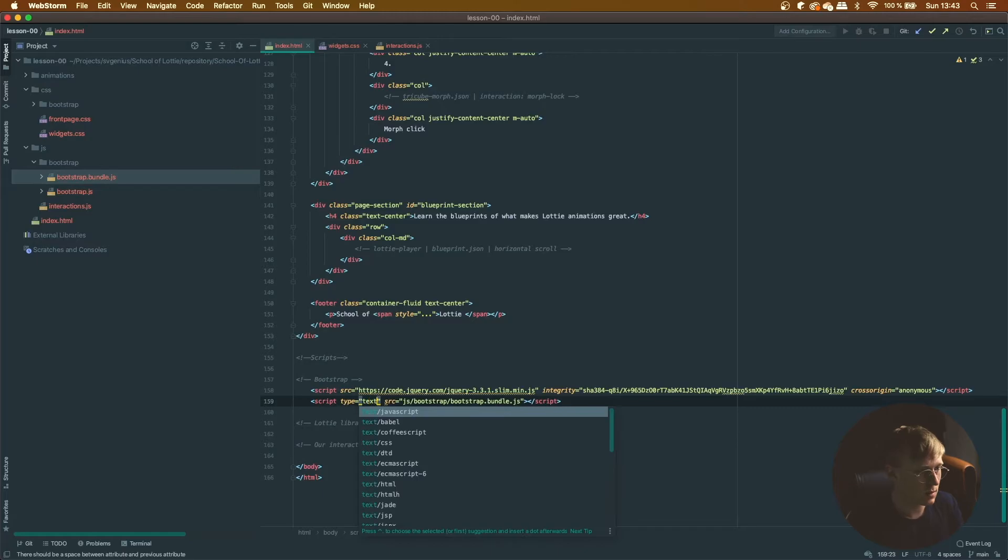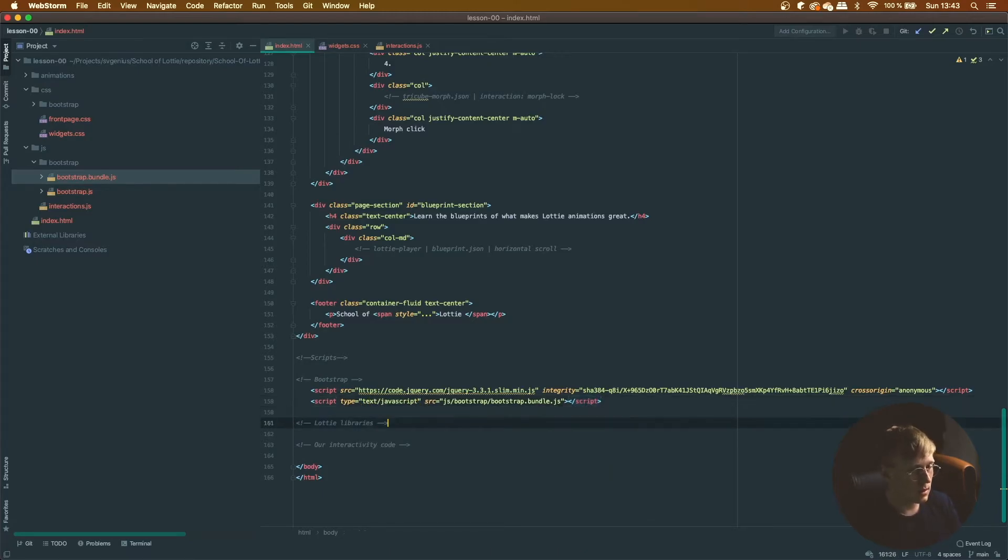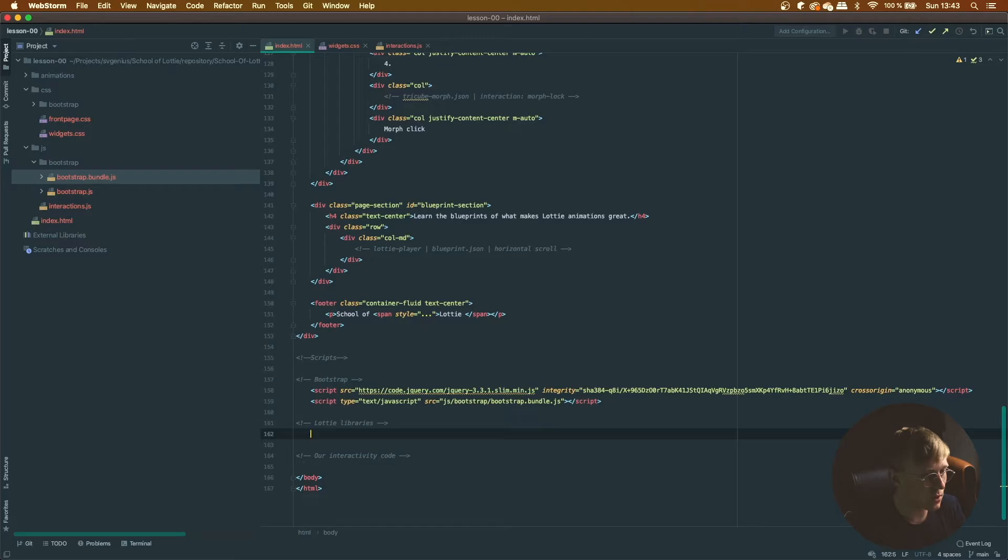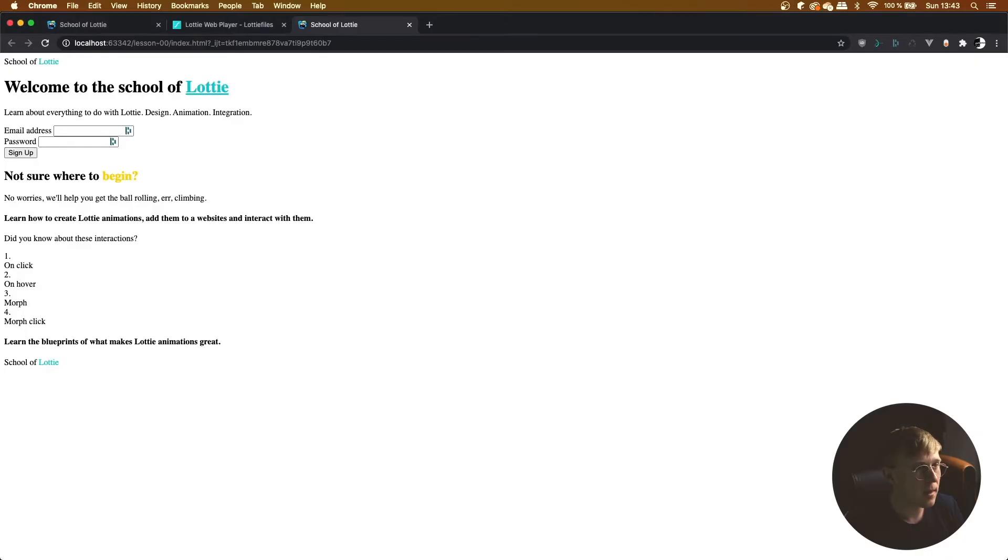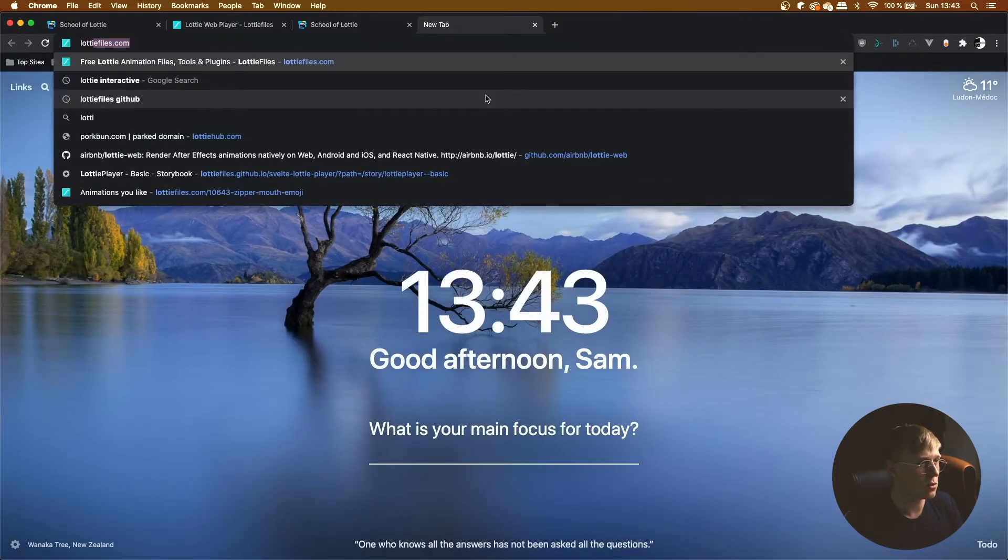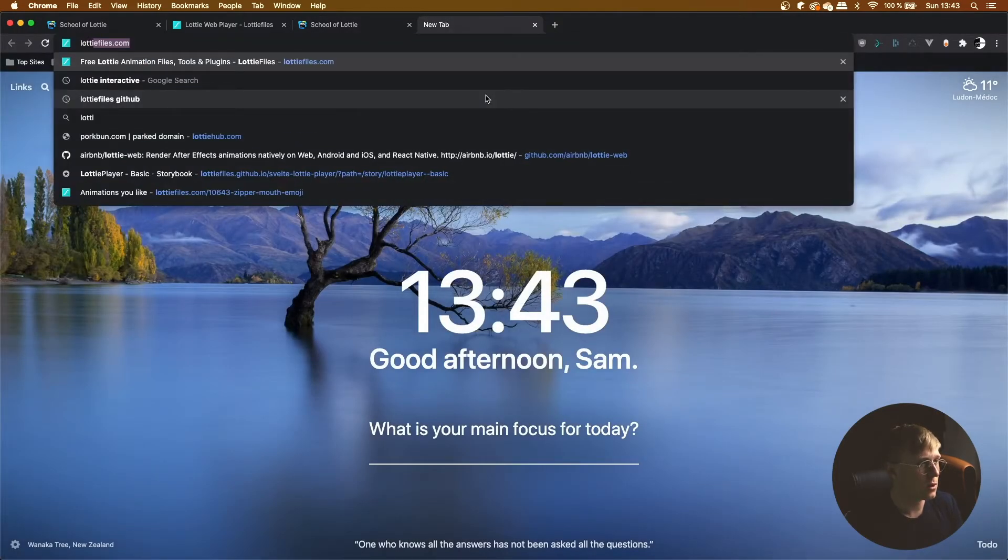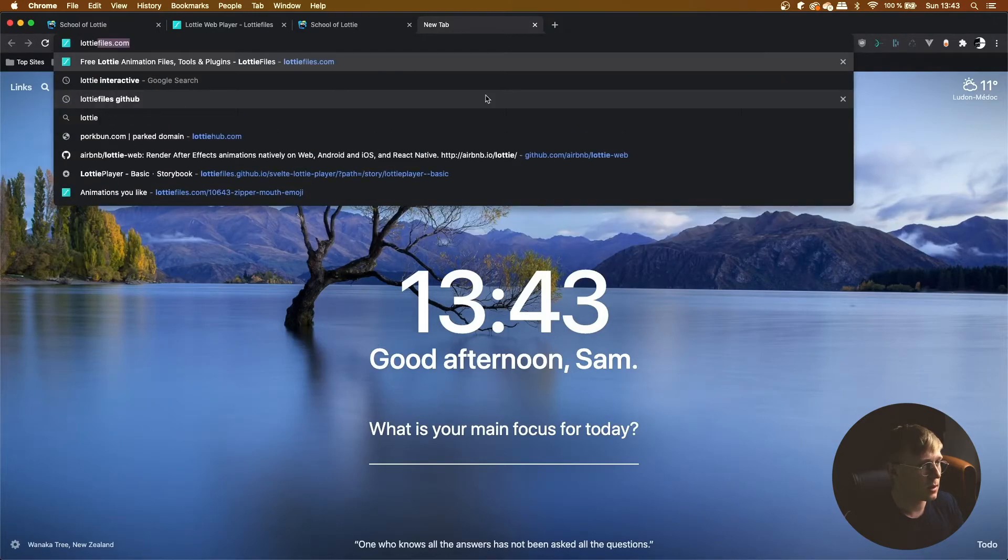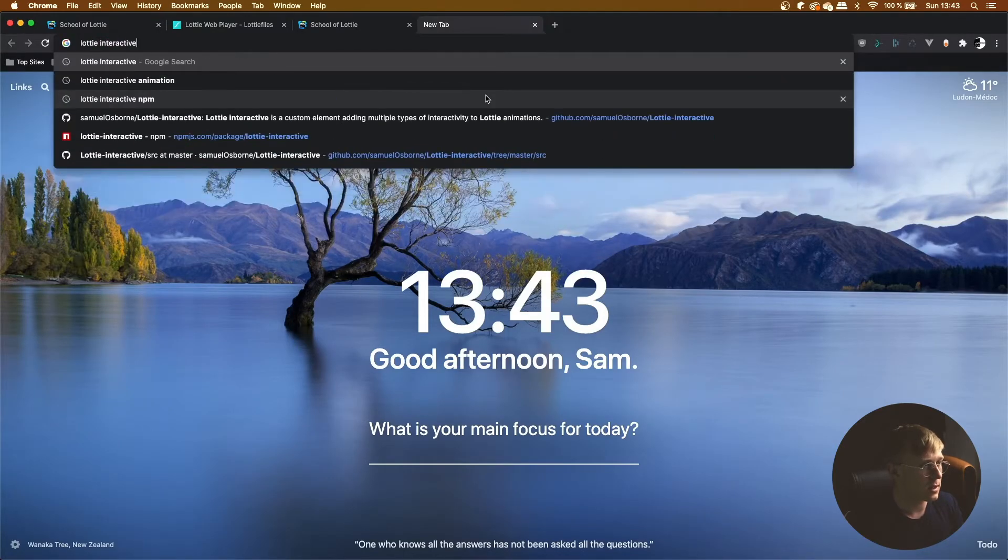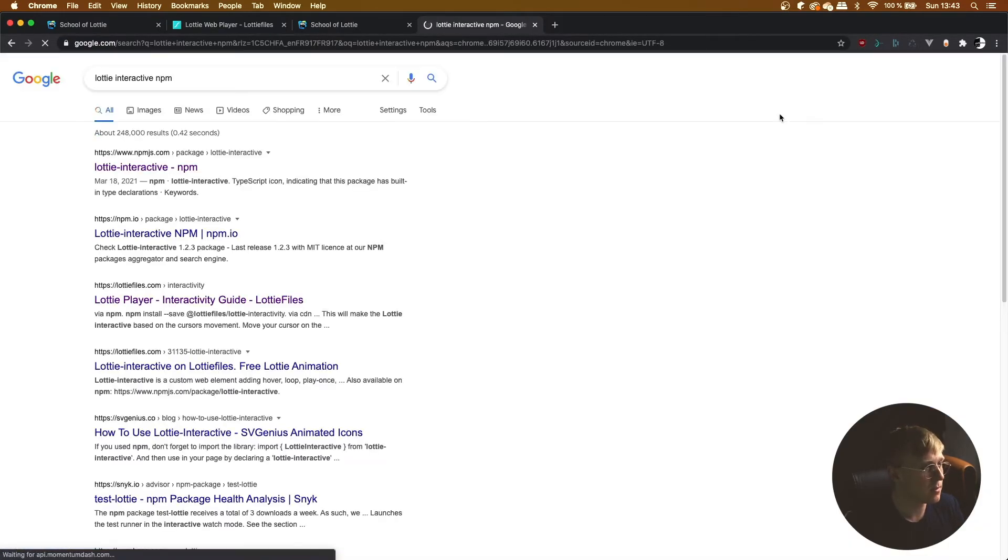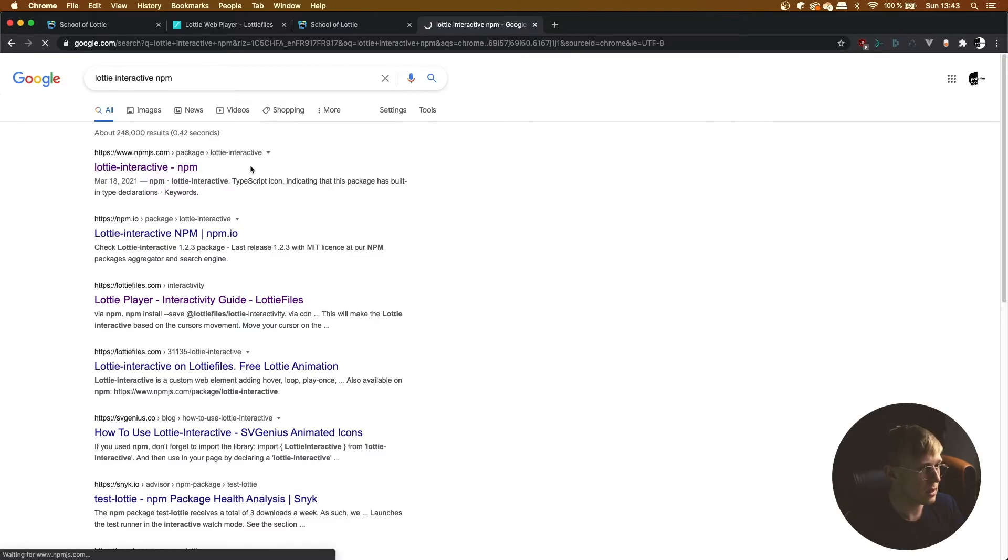Text/javascript. And here we're going to include our Lottie libraries. So we're going to need Lottie interactive and Lottie interactivity. So for Lottie interactive I'm just going to find the package.